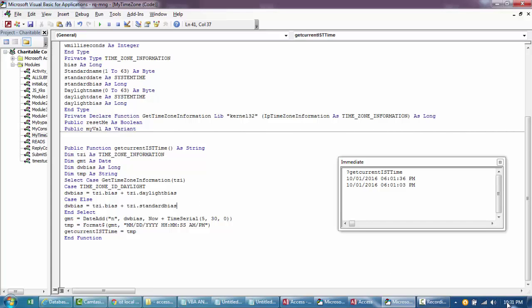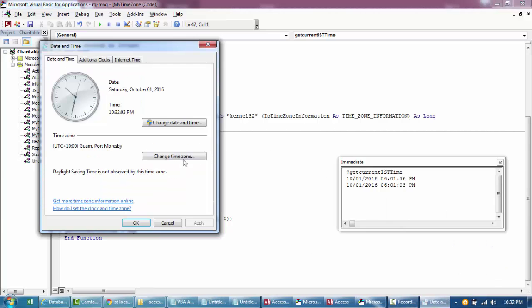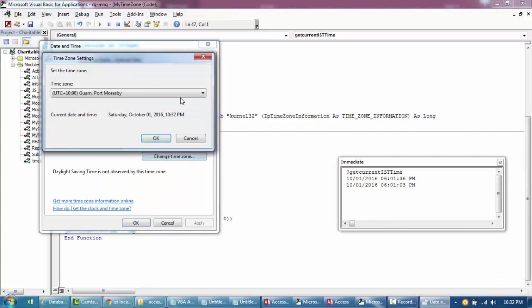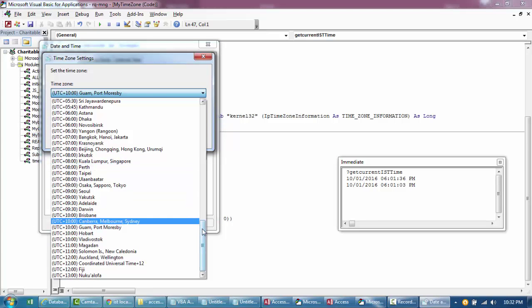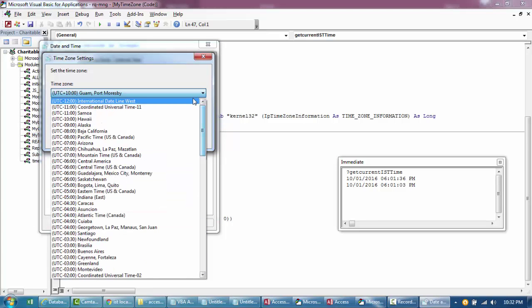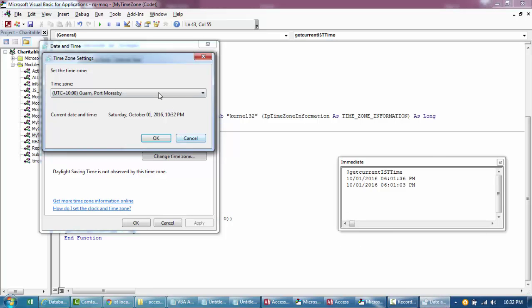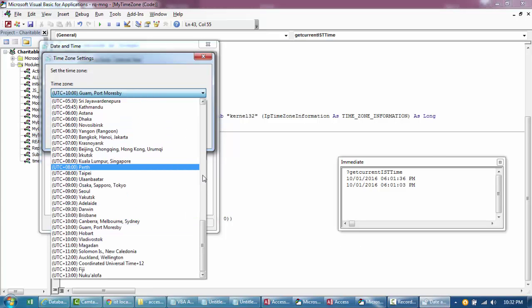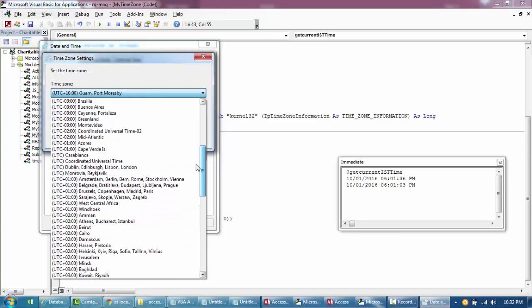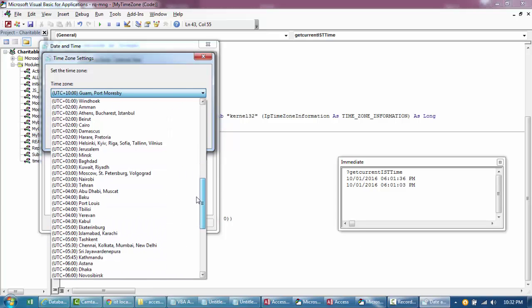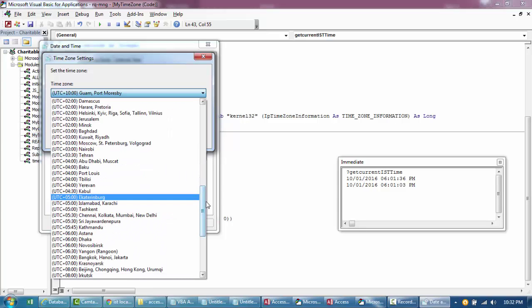For instance, if you look at my code, it's five, so GMT plus five hours 30 minutes. Okay, so if you go here to Kolkata, 5:30, right. So if you want to change it to Seoul, to create a Seoul universal time for your software to capture the time.